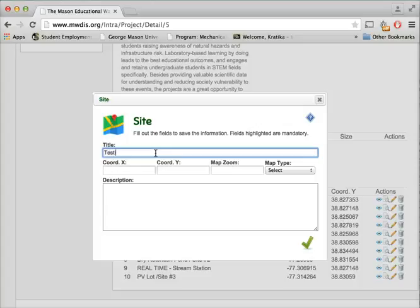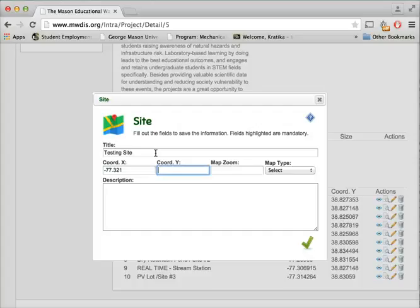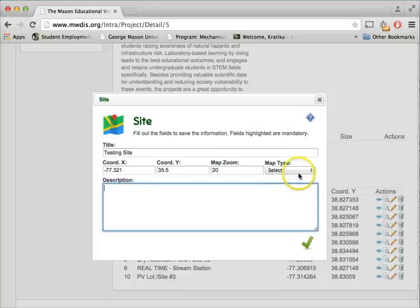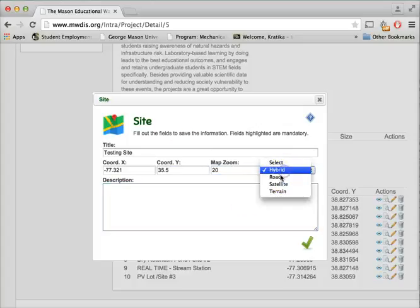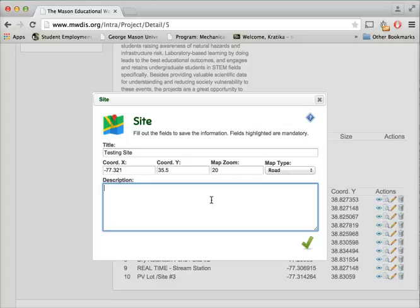Let's say this is testing site. We'll enter the coordinates. Here you can give a small brief description about the site. For an example, we'll say that this site is only for testing purposes.